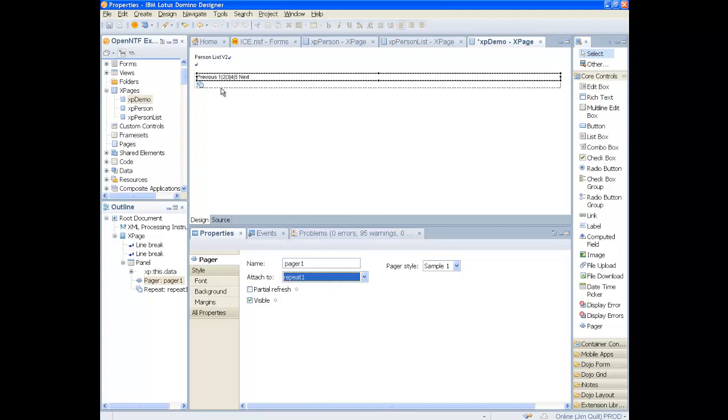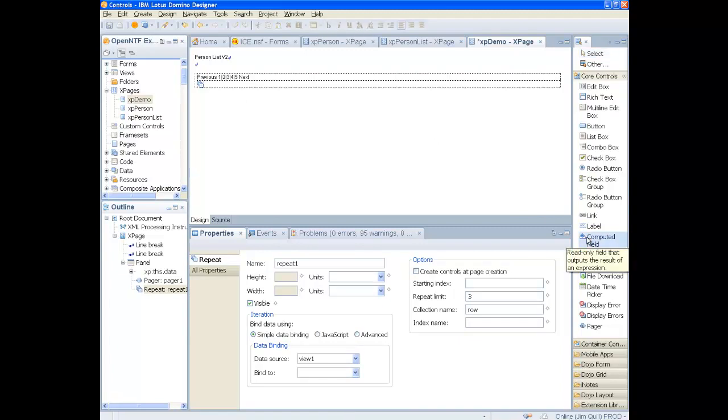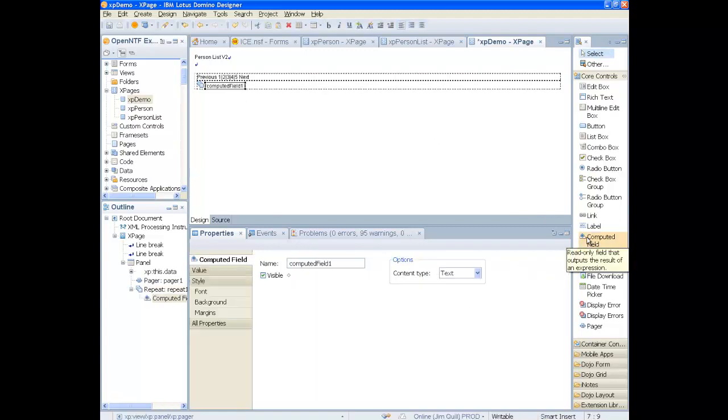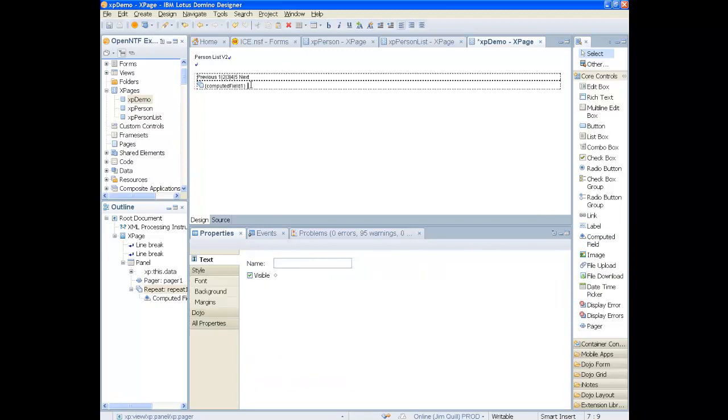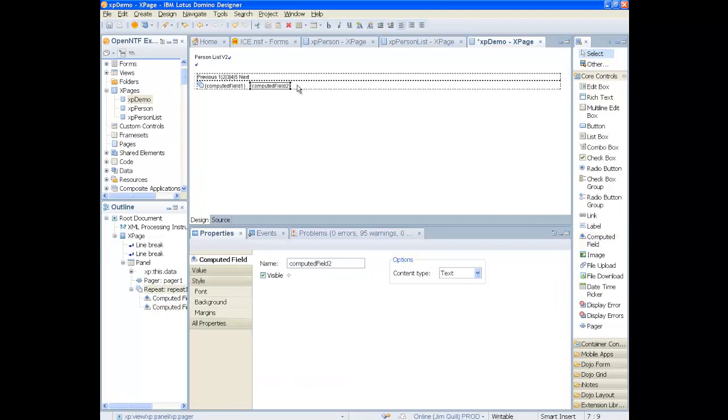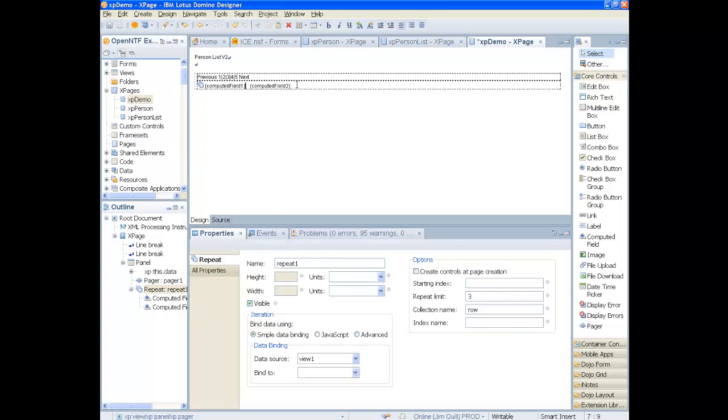Now, inside the repeat control, add two computed fields and a link command that we will use to open the dialog.